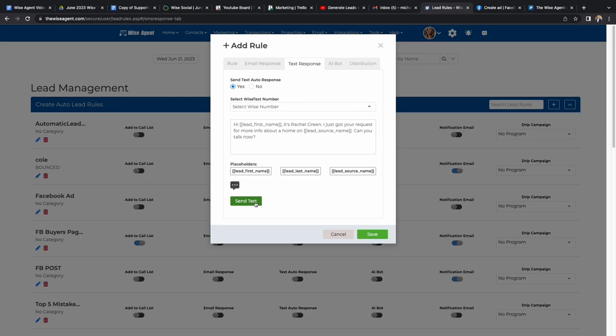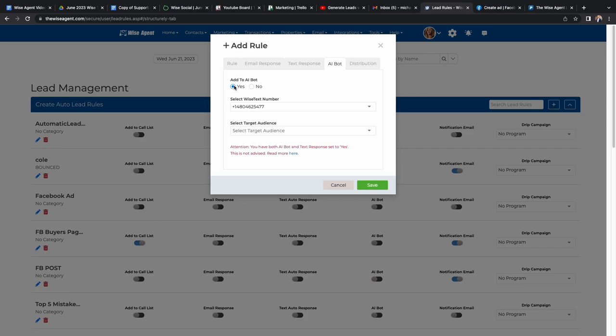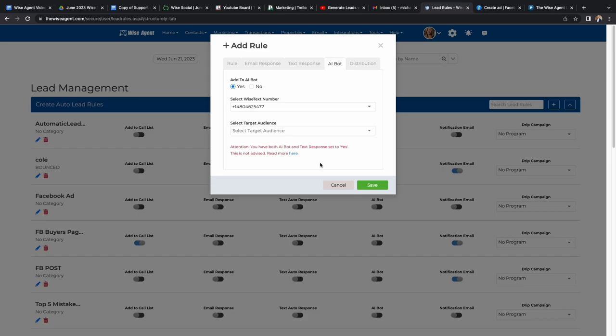Next is our AI bot feature. From here you can choose what Wise text number the AI bot will text from. Then you can select the target audience for the AI bot, whether it's a buyer, seller, renter, or someone looking for a new home loan. We advise you to not have the AI bot and text message response on at the same time.